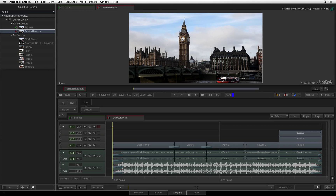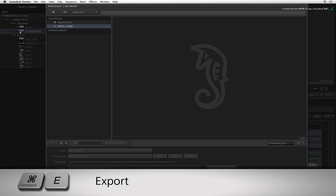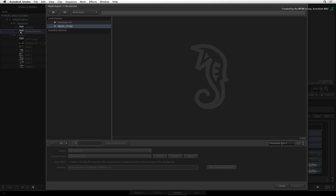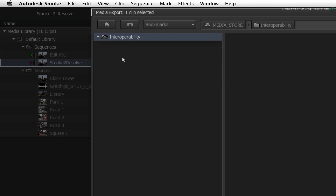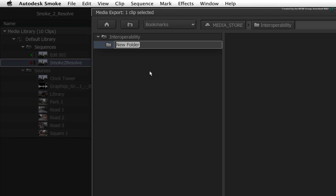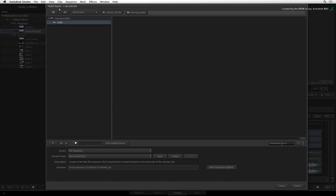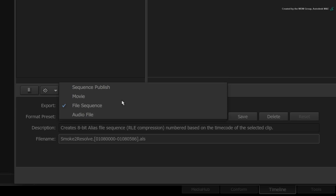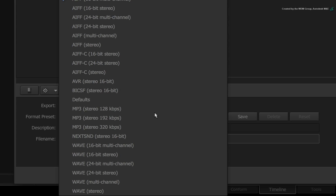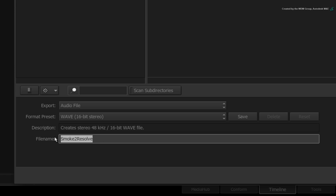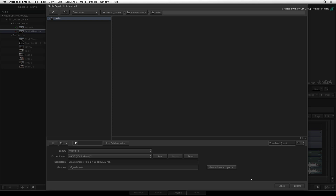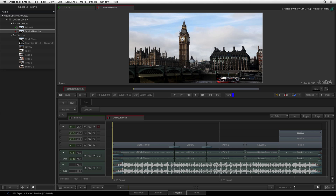Select the current sequence clip in the media panel and press COMMAND-E to export. In the export window, navigate to the Interoperability folder. Right-click and create a new folder called AUDIO. Inside the AUDIO folder, choose to export an audio file. Set the preset to export a stereo 16-bit WAV file. Change the file name to REF_AUDIO and press ENTER. Click EXPORT and Smoke will begin exporting the audio guide track.